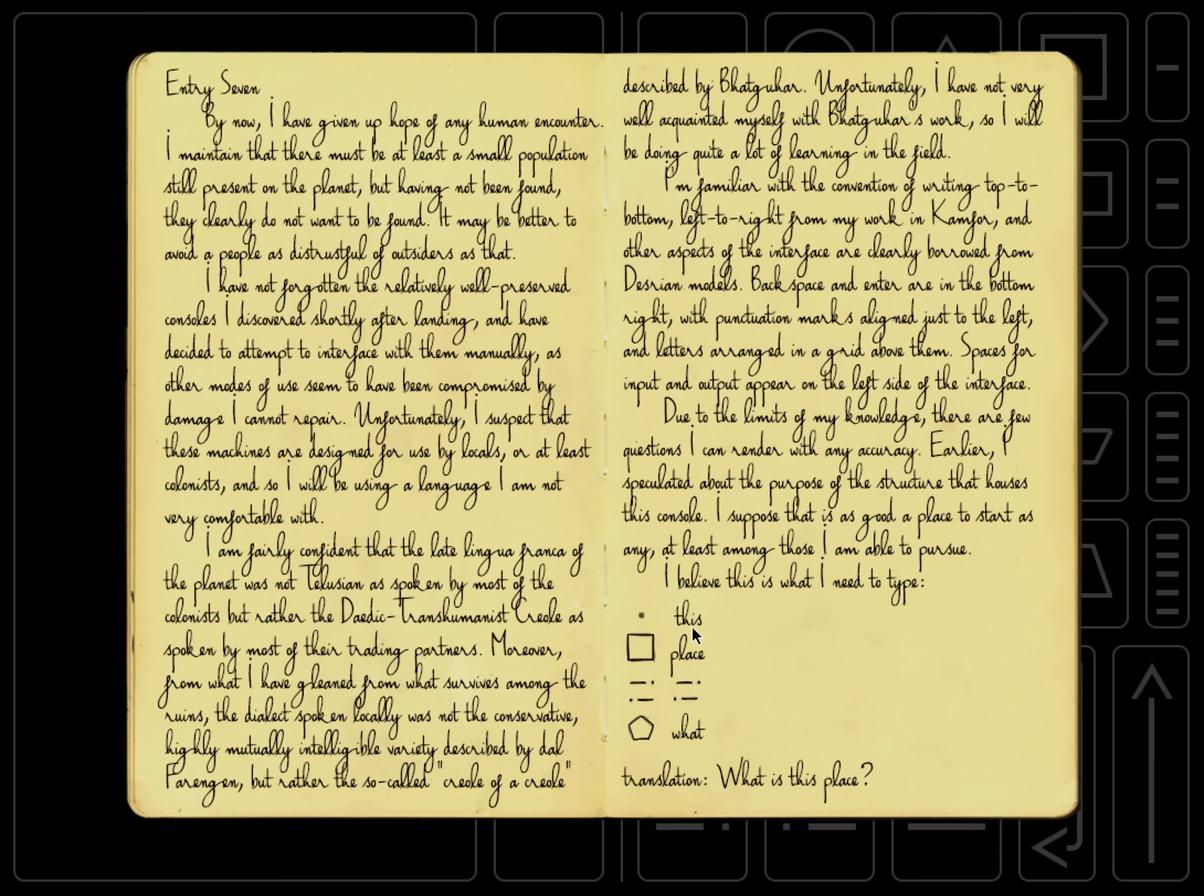The dot is this. Square is place. And then the pentagon is what. And we don't really know what the exclamation points do yet. And then at the bottom, we have a translation. What is this place? So this is how you say, what is this place in the game's language? All right, let's do this.